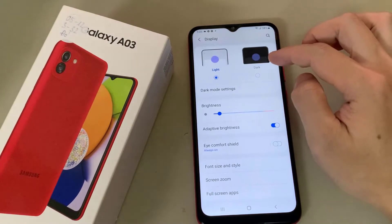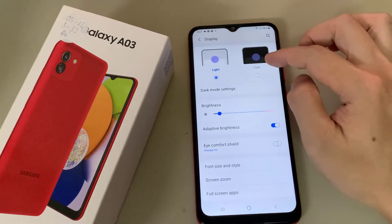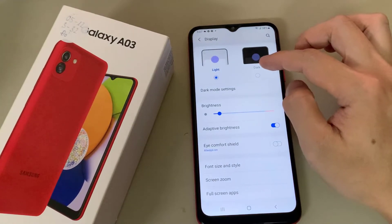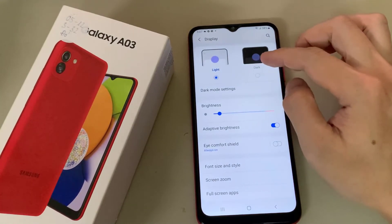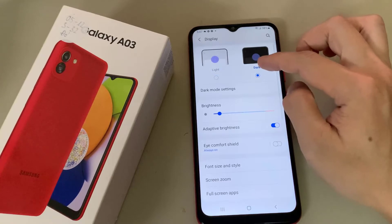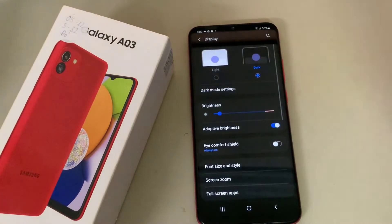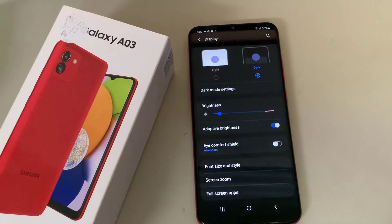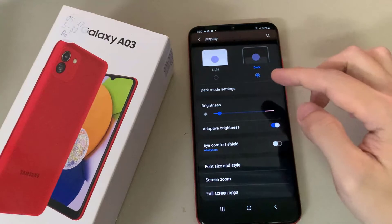Light mode is the default, and that's what's selected. To enable dark mode, simply tap on Dark, and that will automatically put your phone in dark mode. And that's it — you are now in dark mode.